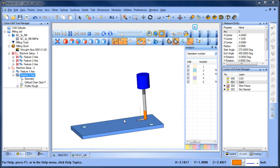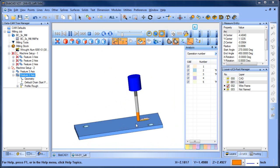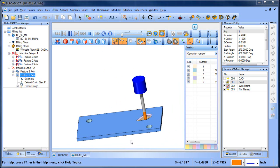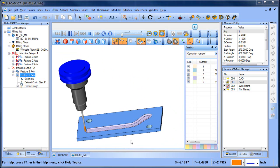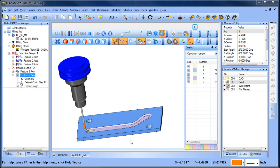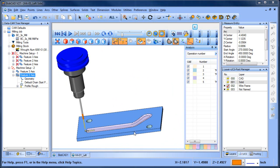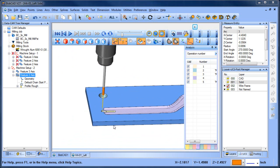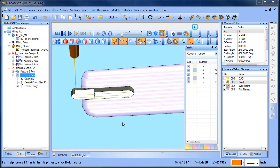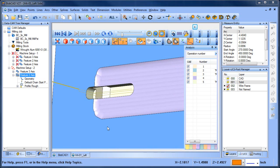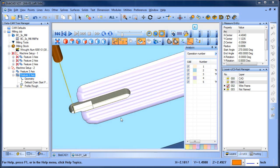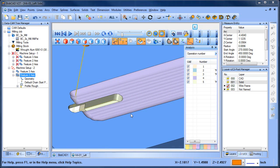Now we flip over and we're cutting on the other side, and now we're cutting our slot. That's where we're at at this point.